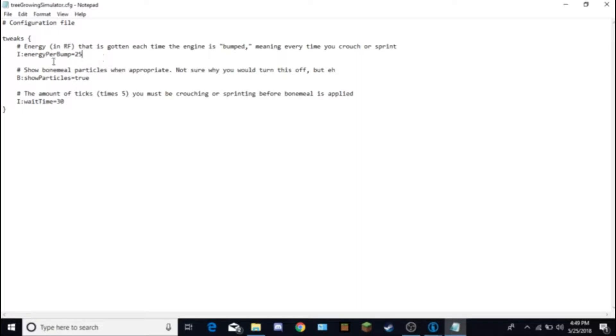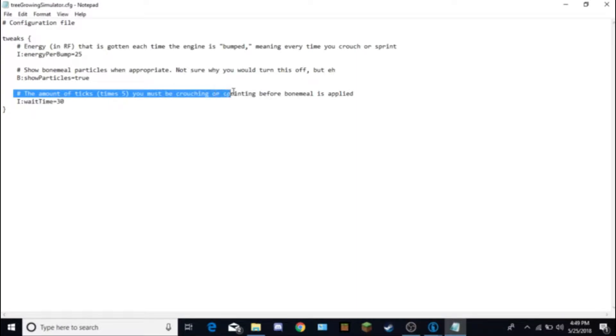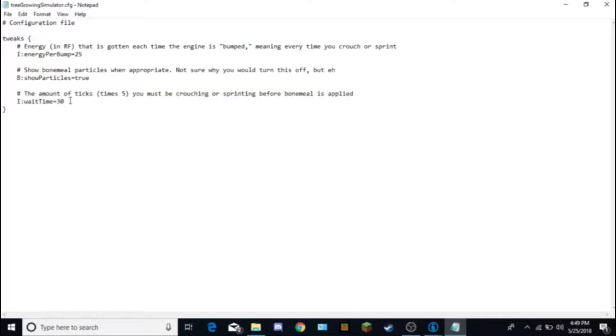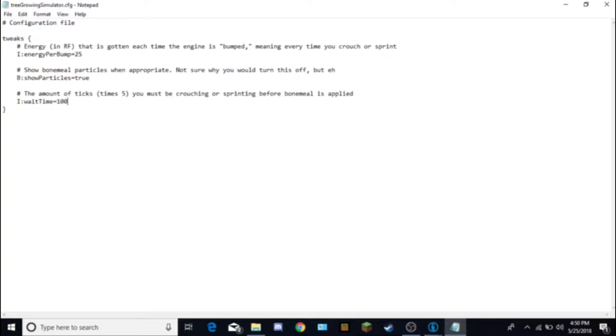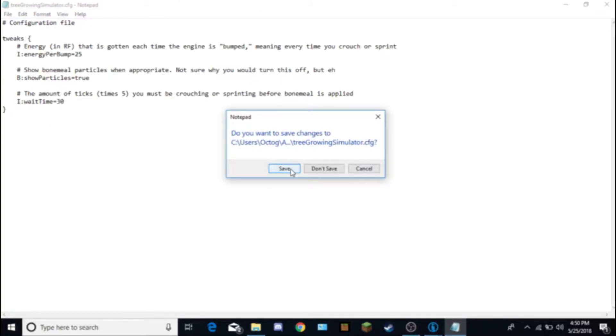You don't really need to change anything up here. I changed mine to 25 and 30. Right here is the amount of ticks times 5 you must be crouching or sprinting before bone meal is applied. This is the main thing. This is probably the main thing that you will need to change for how many times or how long it takes for the trees to apply bone meal to it. The lower the number, so if I put it at 10, they're going to grow pretty quick. Or if I put it at 100, they're going to grow pretty slow. I keep it at 30 because it's a very stable number. Then click X once you're done changing anything in here and click save.